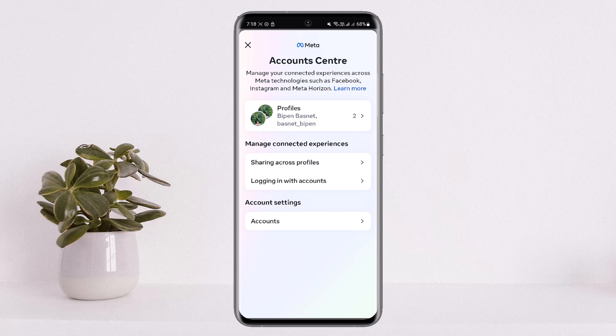Under account settings, you'll find the Personal Information option. Tap on it, then head into Account Ownership and Deactivation to deactivate your account from there.